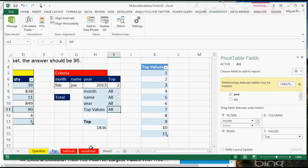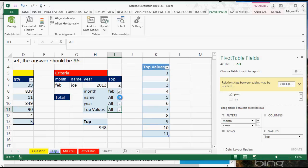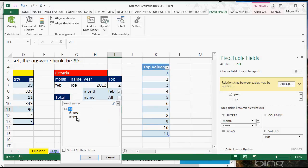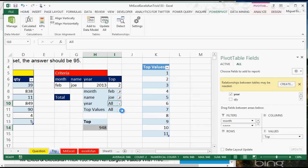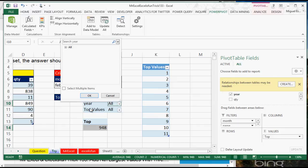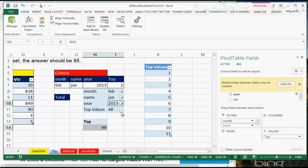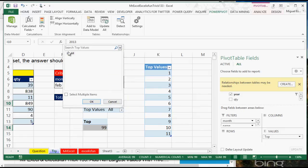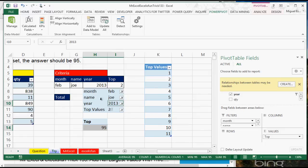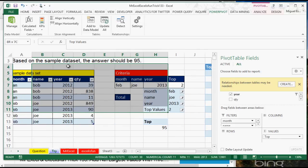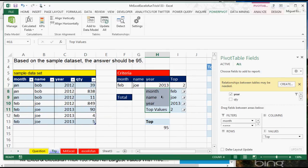It is going to be February, it is going to be Joe, it is going to be the year 2013, and I want the top two. The result is 95. Yes, that is 95 — it actually works.